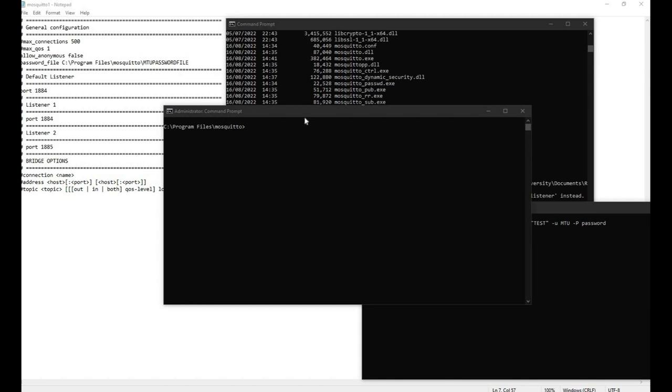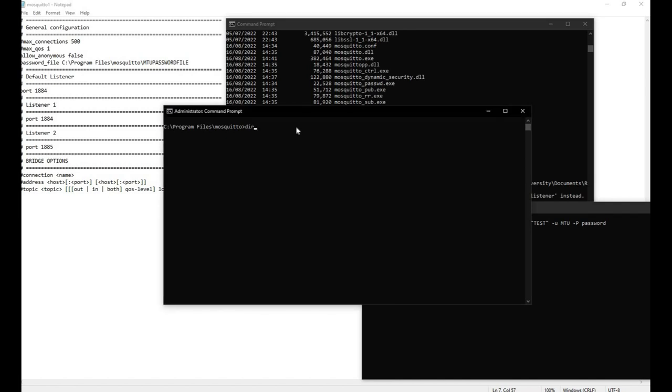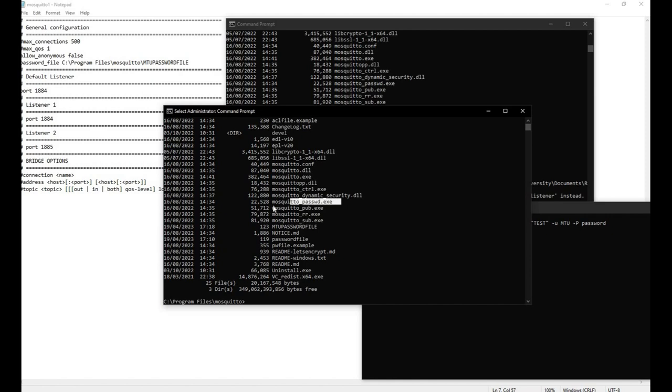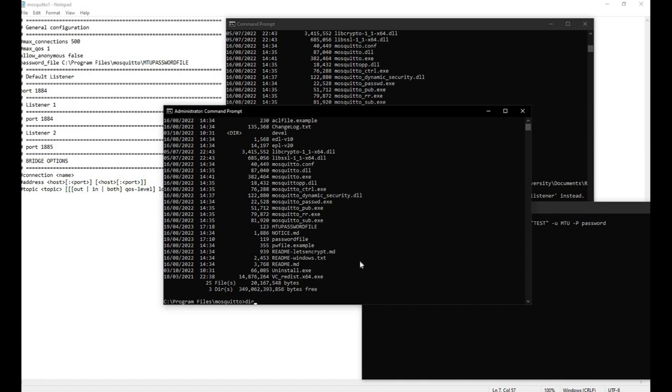Mosquito comes packaged with a tool that will allow you to set up a password for specific usernames. The tool here is the mosquito_password.exe and it's fairly straightforward to use. You basically type in the command of the application, you use the minus C, you give the password file a name, MQTT password file in this case, and then you can give it a username and then you'll be asked to put in the password for that user.